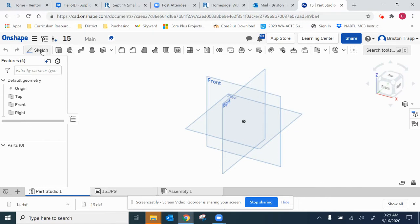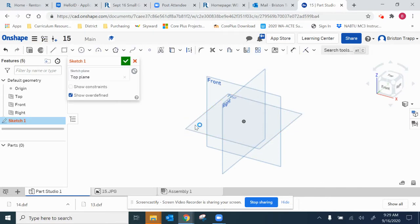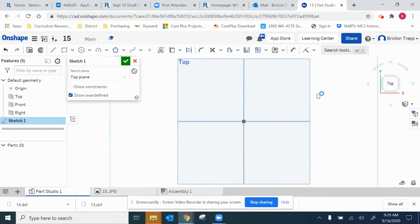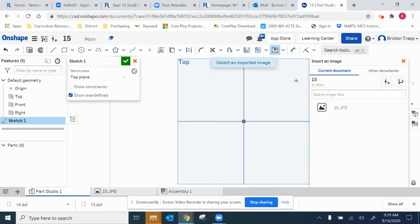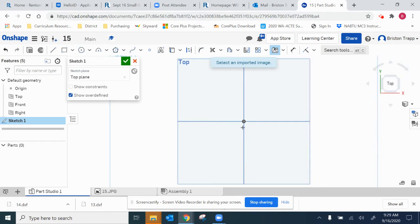Start a new sketch on the top view plane, click on the top of the view cube, insert image, single click, click and drag.